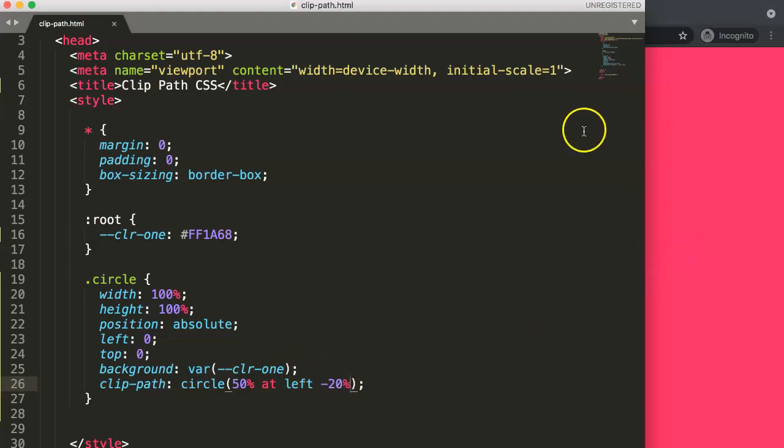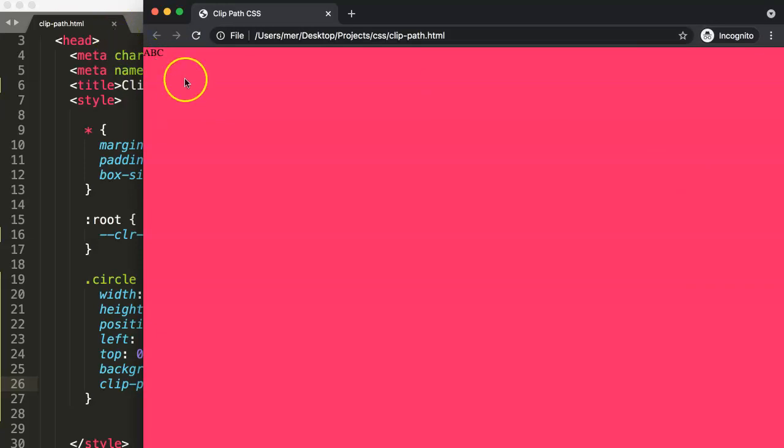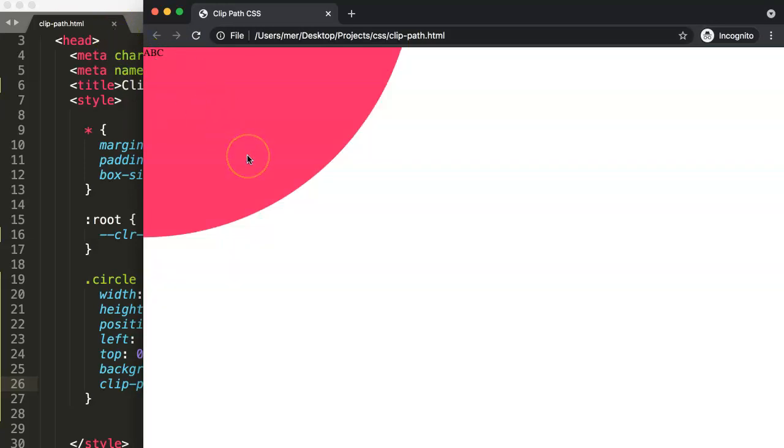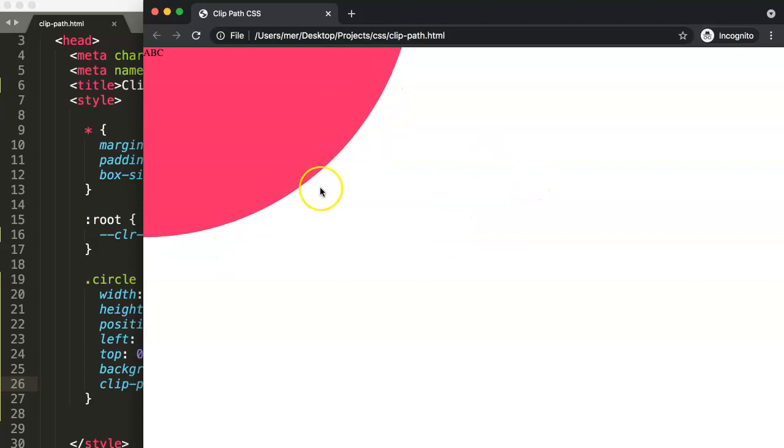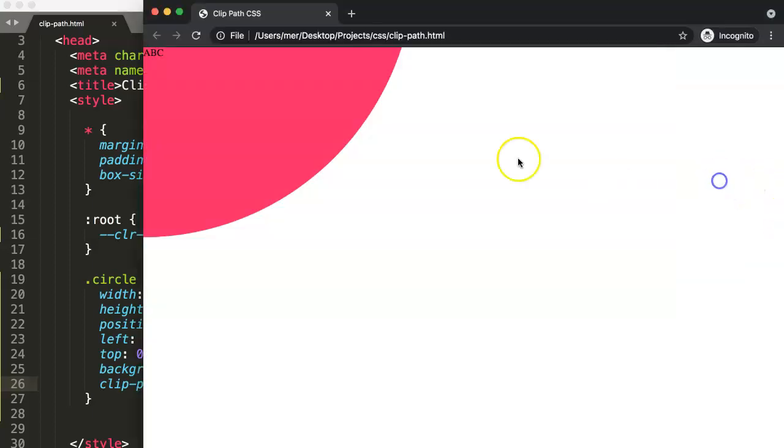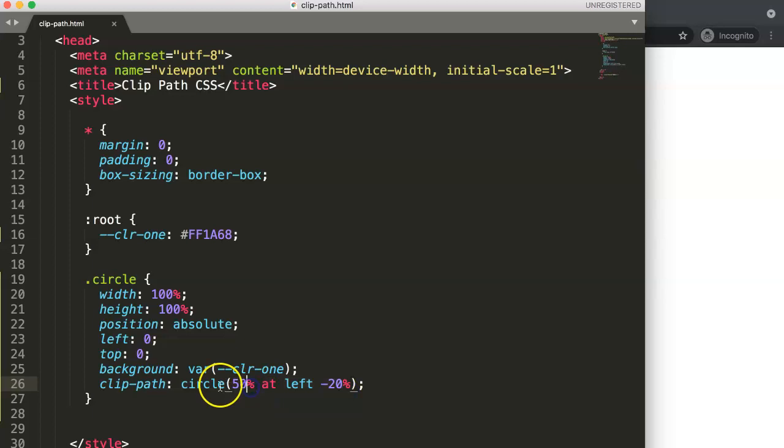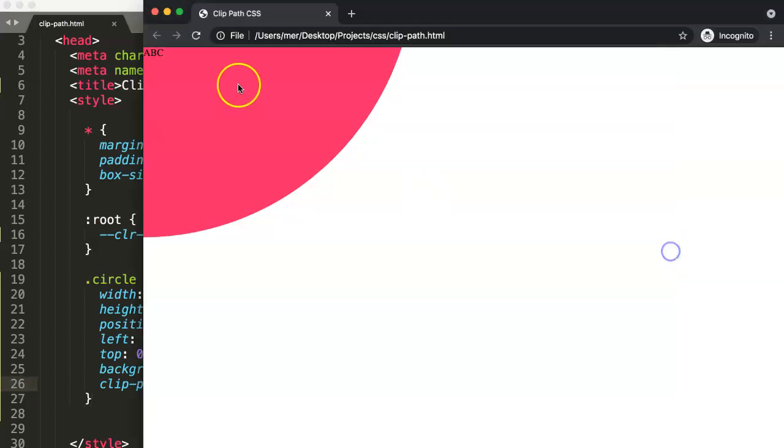Then here the vertical position, we could say maybe minus 20%. Once we save this, you go 50% on the left, slightly up 20%. If I refresh here you can see now our circle has been repositioned. You can see it is not fully round, it's missing slightly.